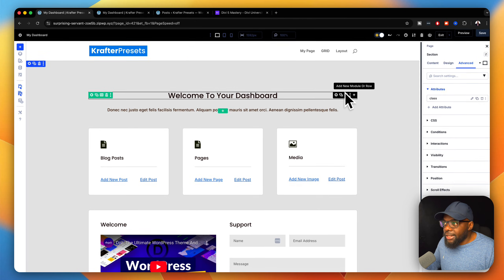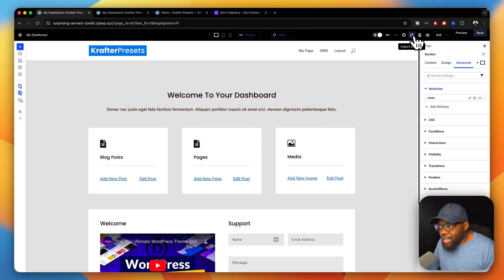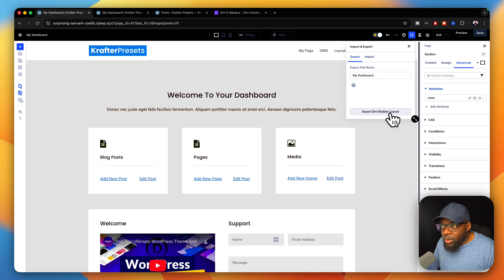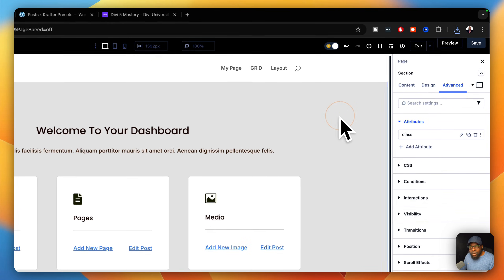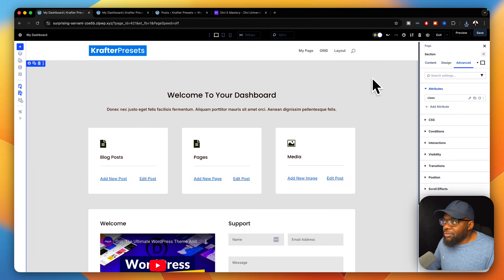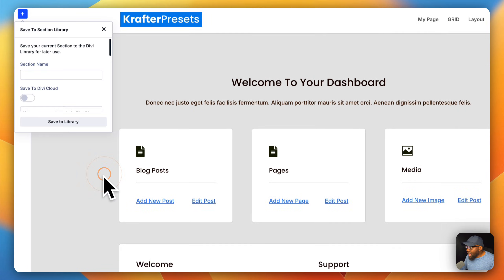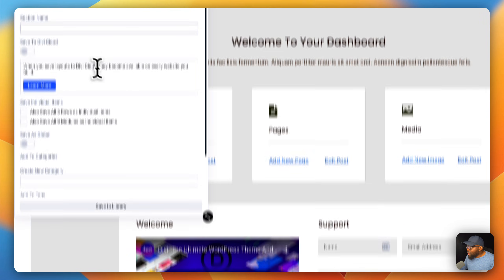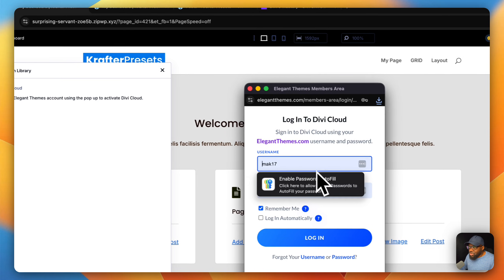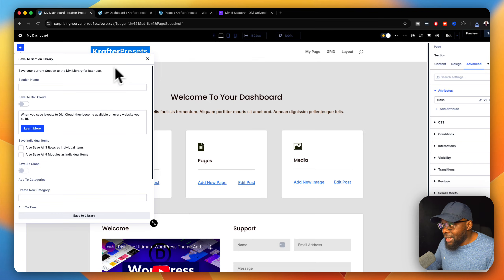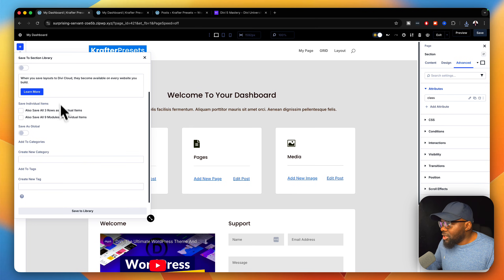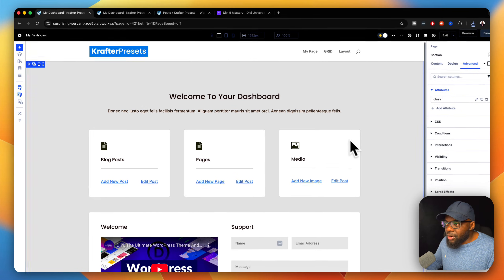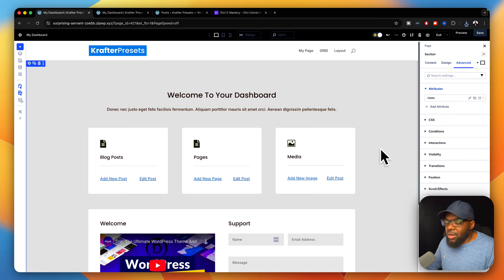Now I need to save this layout. If you want to use this over and over again, you can hit export and call it 'My Dashboard', then export the Divi Builder layout. If you want to save it to your library, save the whole section — come over here, click 'Save to Library', give it a name. If you want to save it to your cloud, give it a name and activate cloud, then log in to save it there. You can also save it to your normal website library and then export it from the library to use on pretty much any website.